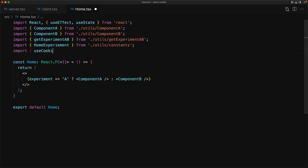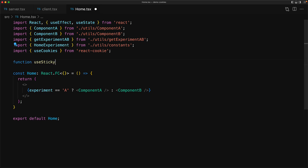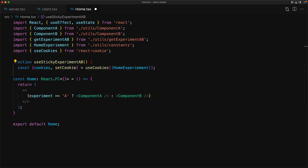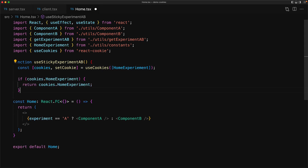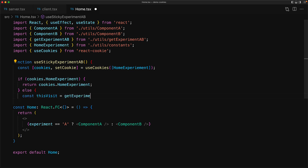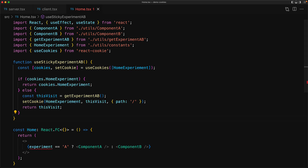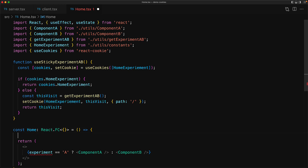To use cookies within our React application — whether server-side or client-side — we use the hook provided by react-cookie called useCookies. We create a custom hook called useStickyExperimentAB that utilizes useCookies for the cookie we call 'home experiment'. If this cookie is already set to 'a' or 'b', we return that value; otherwise we get a new random value from getExperimentAB, set the cookie so it persists for future visits, and return the new value.